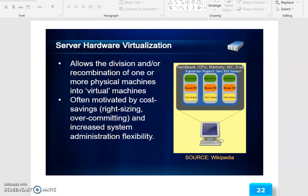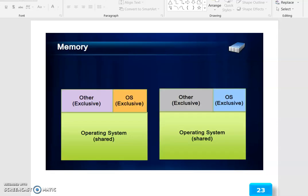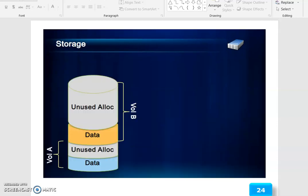Server Hardware Virtualization allows the division and/or recombination of one or more physical machines into virtual machines. It is often motivated by cost saving, right-sizing, over-committing, and increasing administration flexibility. Memory can be operating system exclusive or operating system shared.